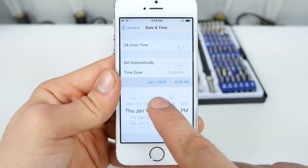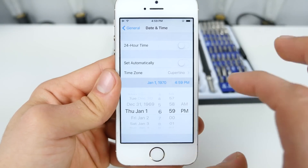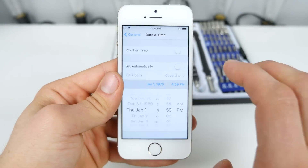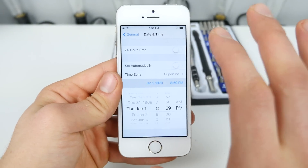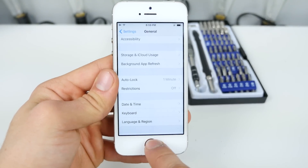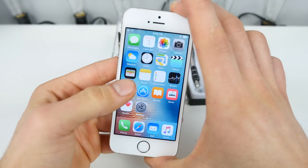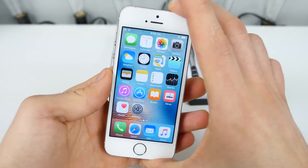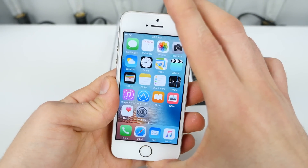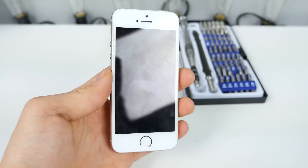You want to go to January 1st, 1970 — the time can be whatever. That's all you need to do. Make sure 'Set Automatically' is off, of course. So now if you restart your device, your device will fail to boot.